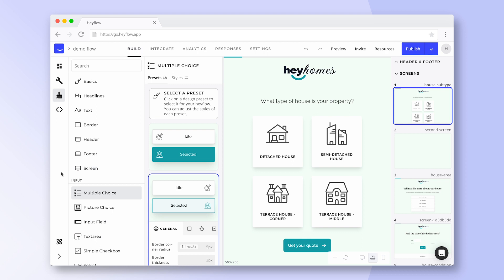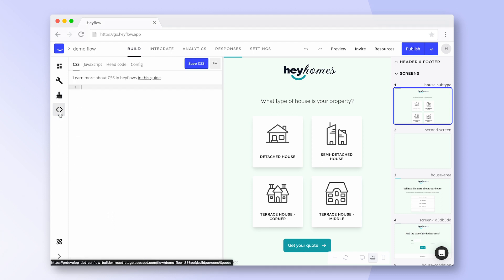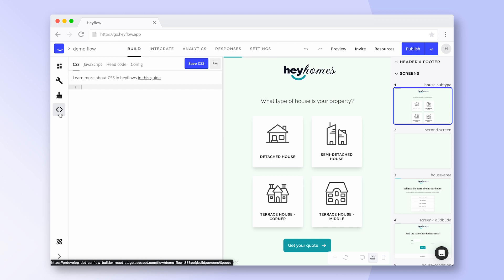While HeyFlow is a no code tool there is also an option to add CSS or JavaScript via the code tab. Let's continue with our top navigation panel.